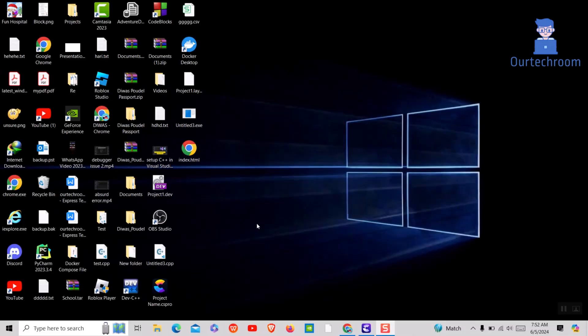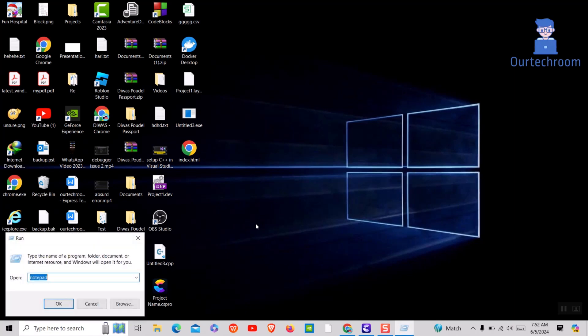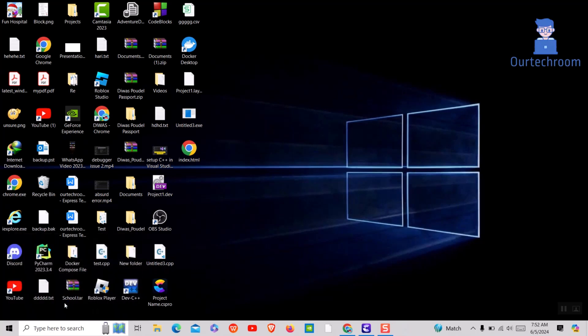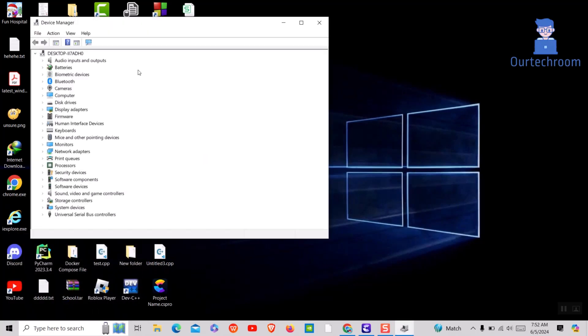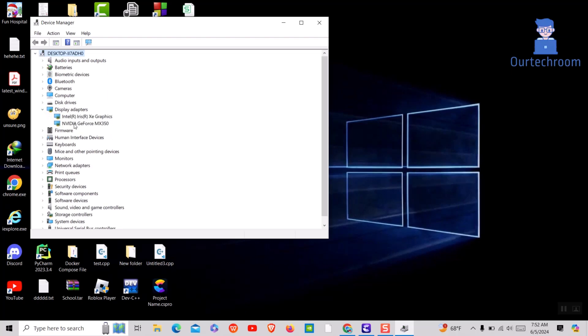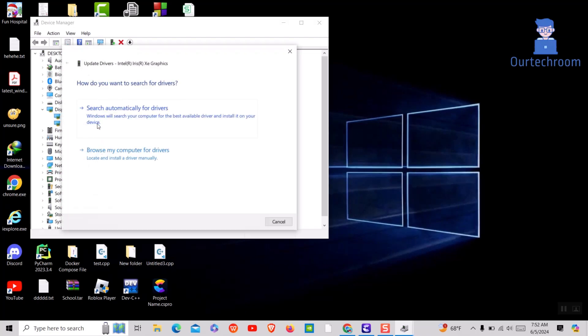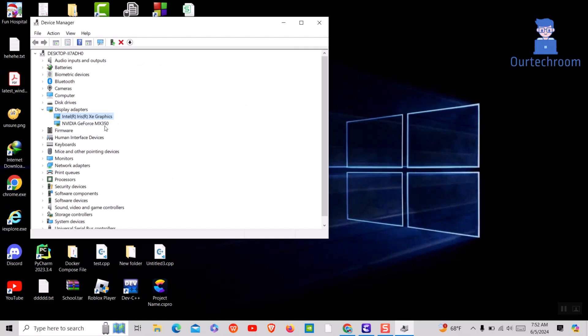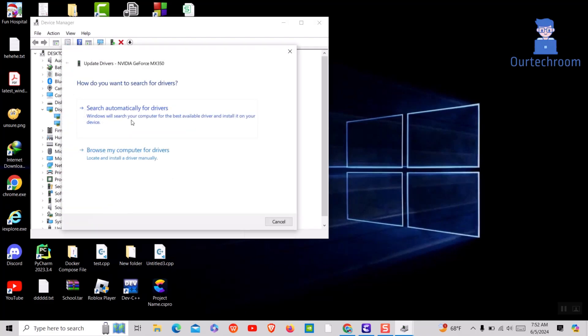If this does not work, then try updating the driver. Press Windows plus R button, then in search type devmgmt.msc and press ok button. Then expand display adapters and update each driver present inside it. If a new updated driver is available, it will automatically update for you by following the steps. In my case, all the display drivers are up to date.